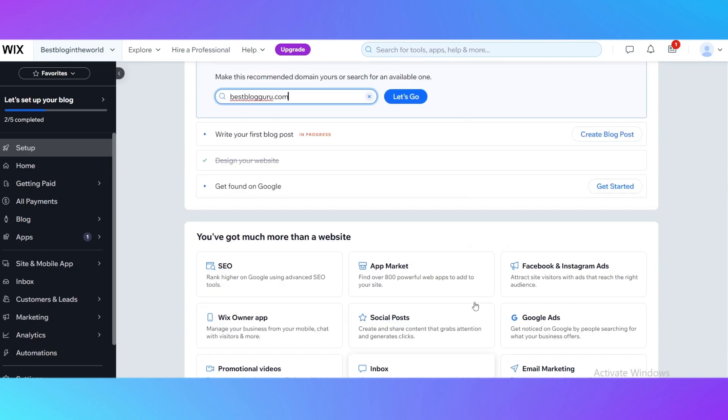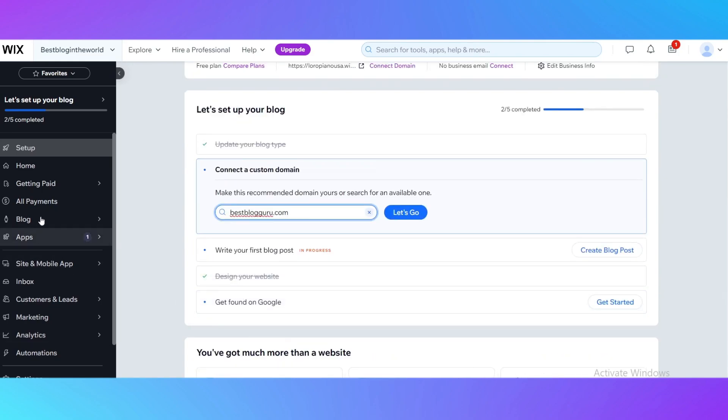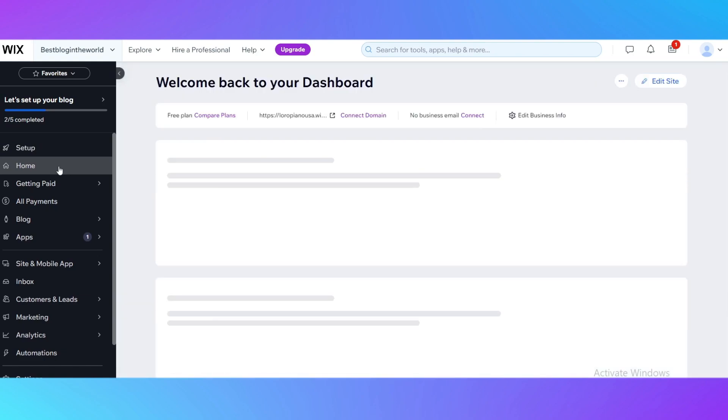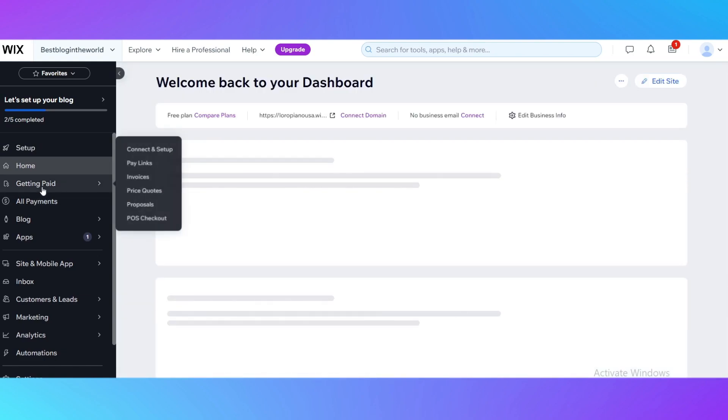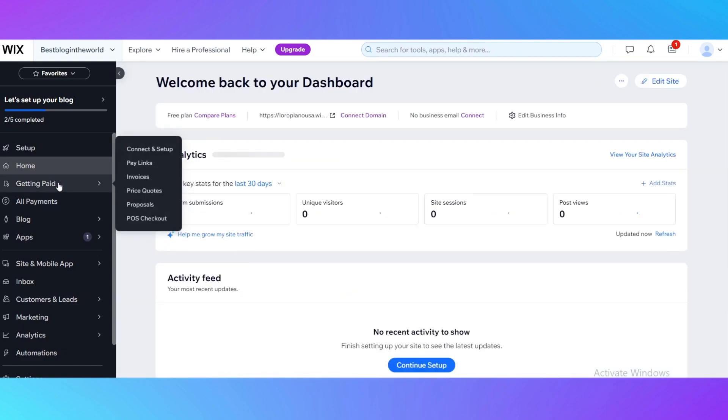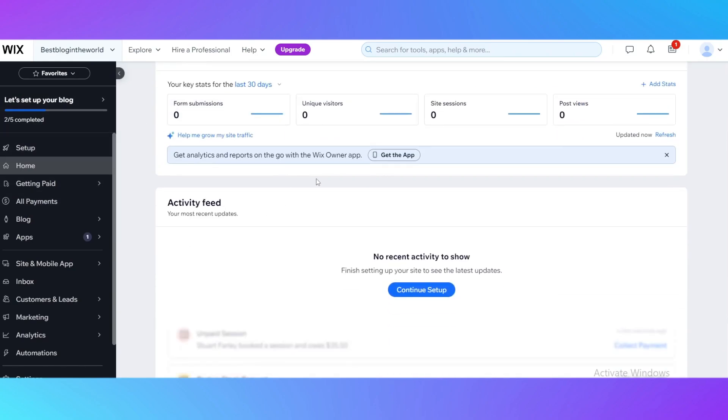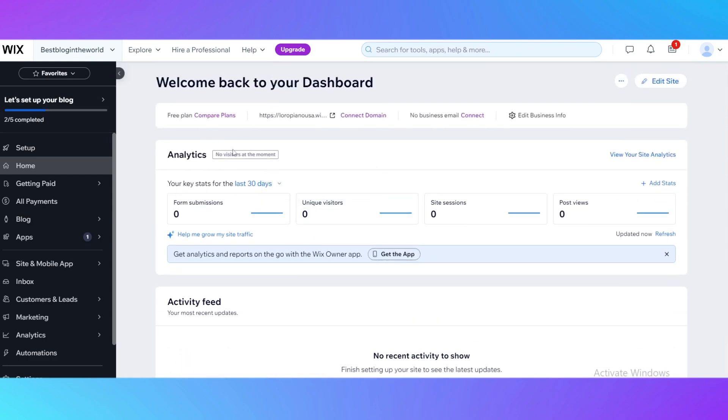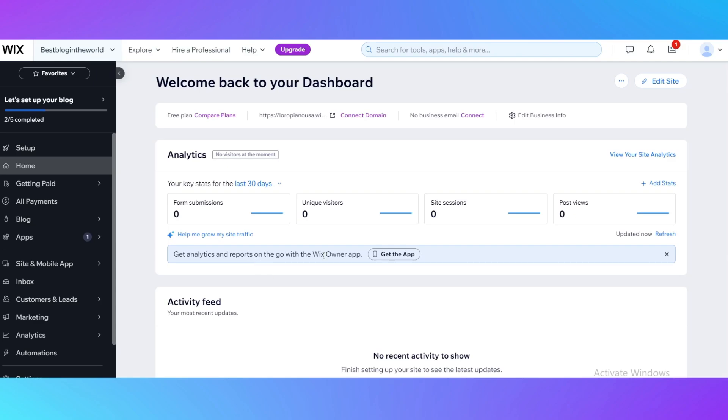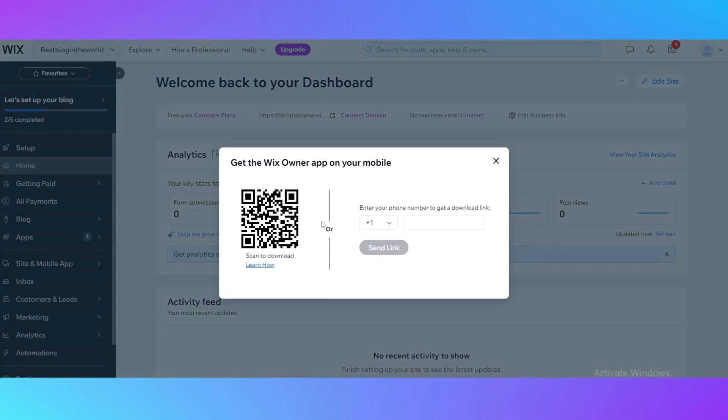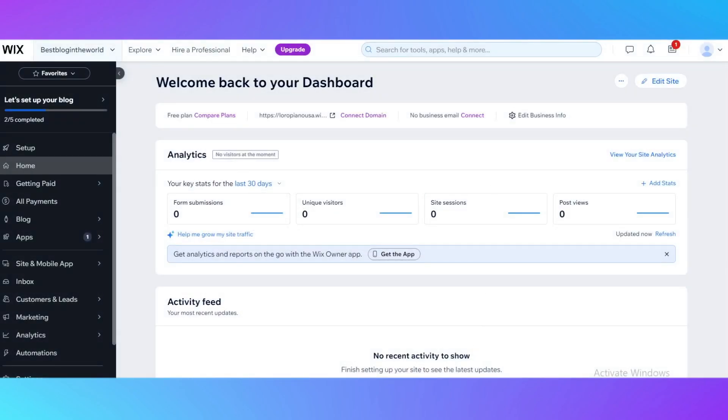The fifth feature I'm going to tell you is here you can see the analytics. You can see the analytics without anything. You don't need to open your computer and go to the Wix website. Here is the app, the Wix Owner app. You get analytics and reports on the go. You can get the app here. You just scan to download or you can add a phone number so it's going to give you a link to download it. It's a really cool app for people who are creating websites or have a big website so you can see everything that is going on in your mobile phone.